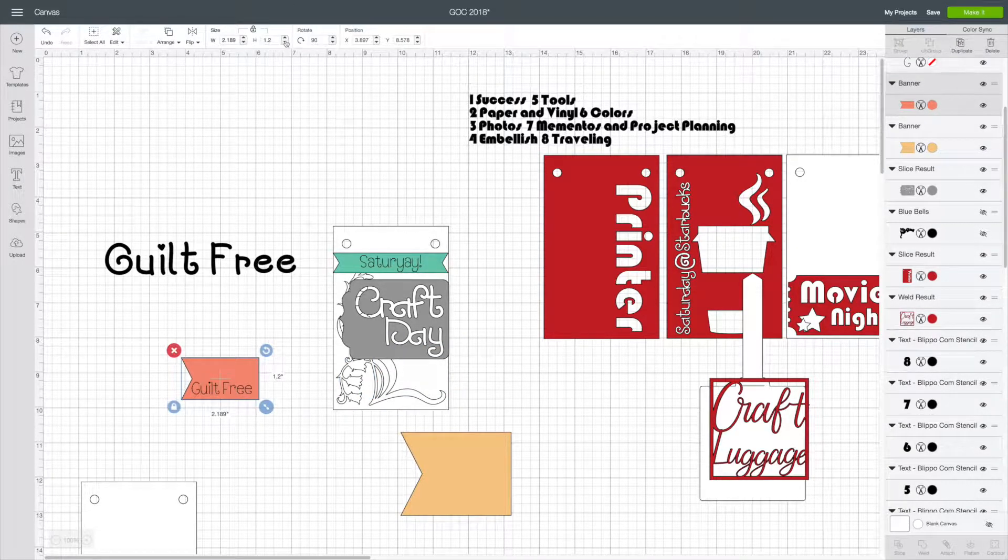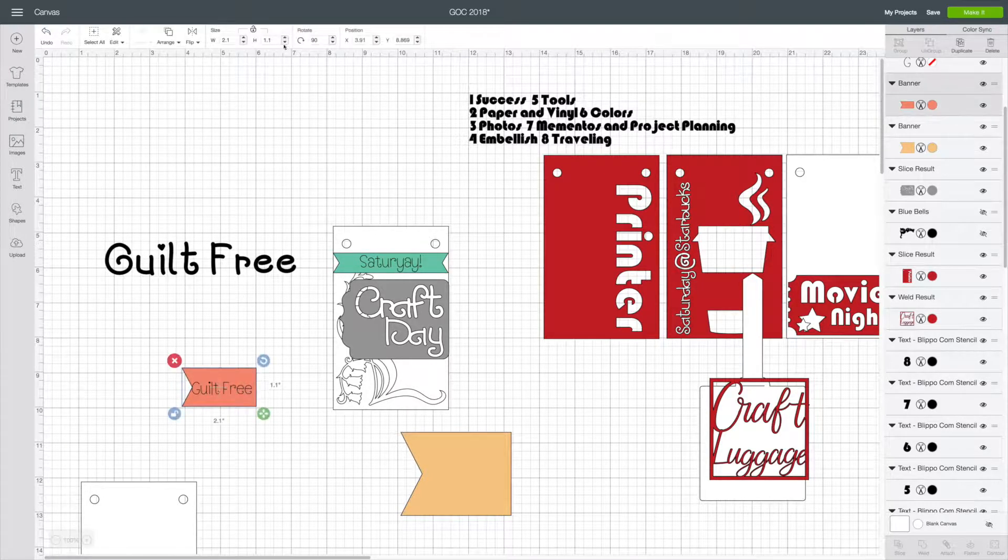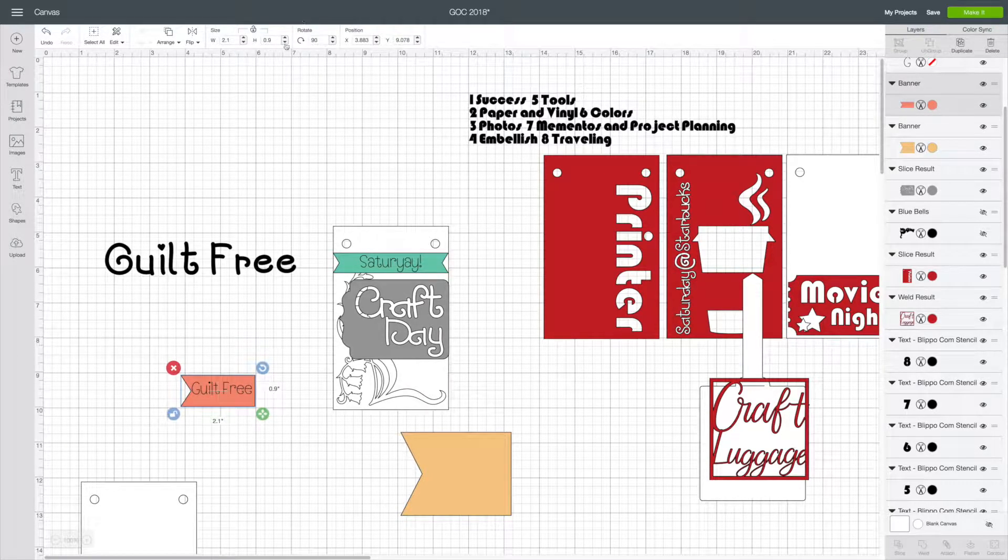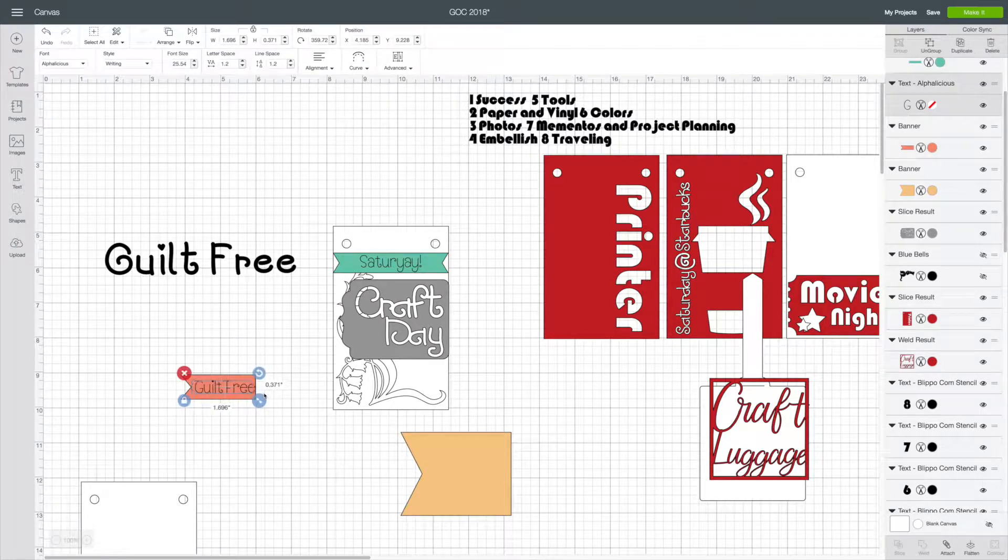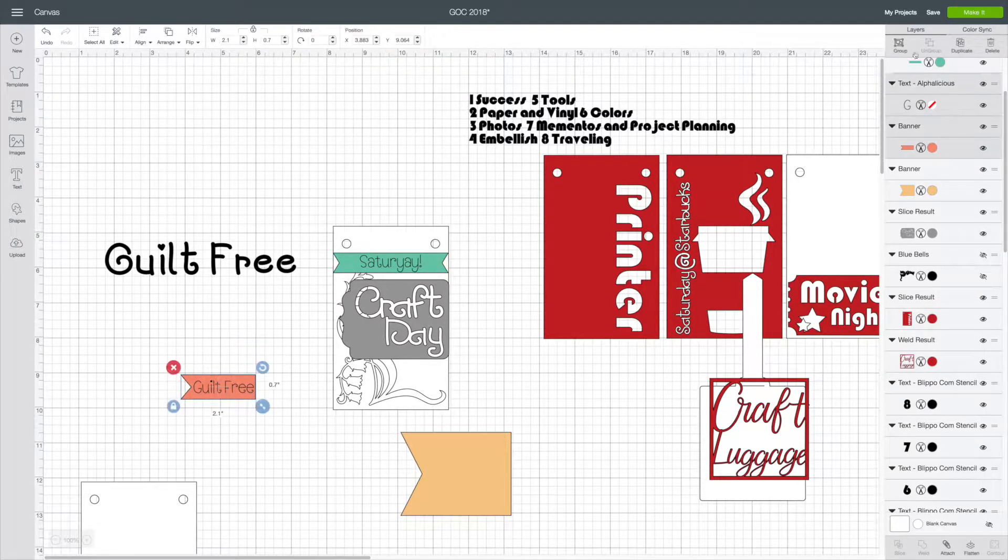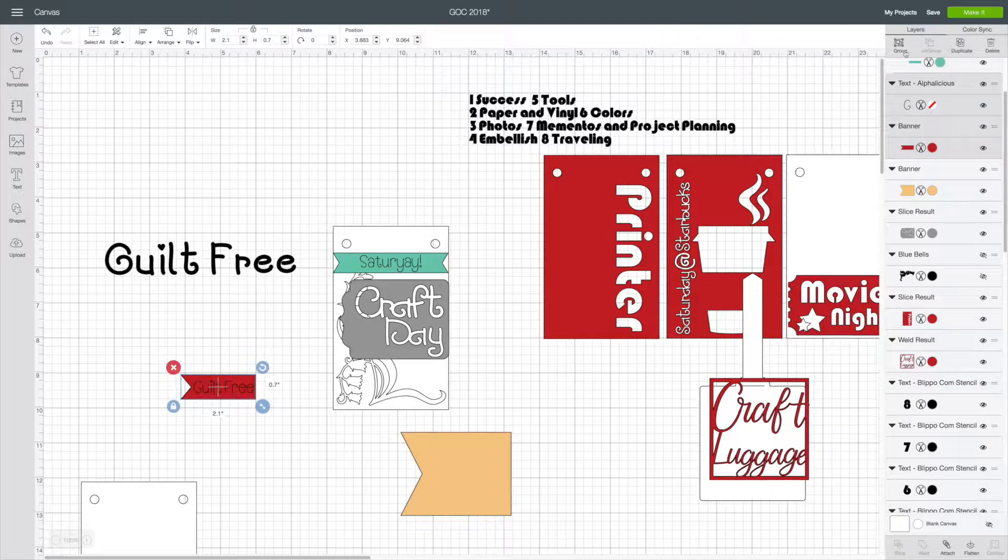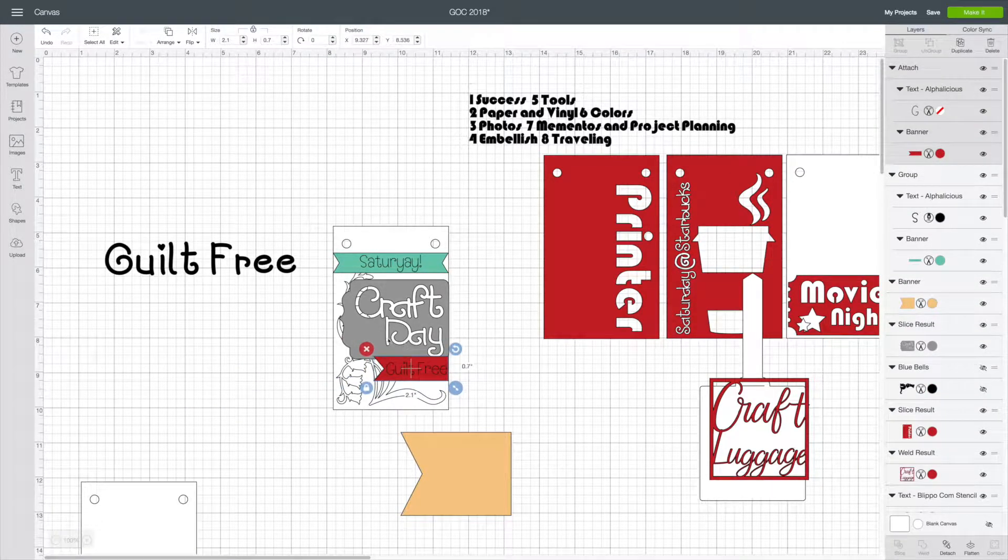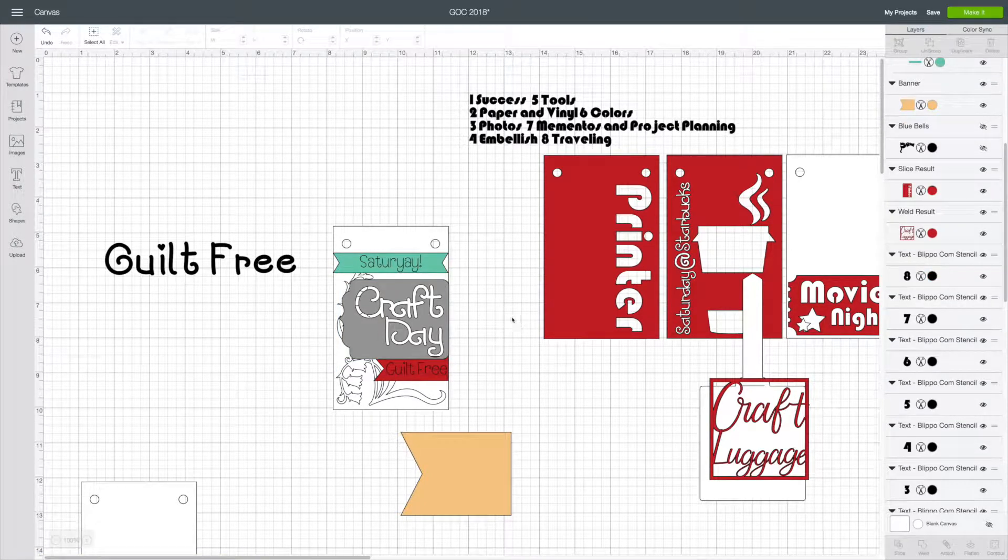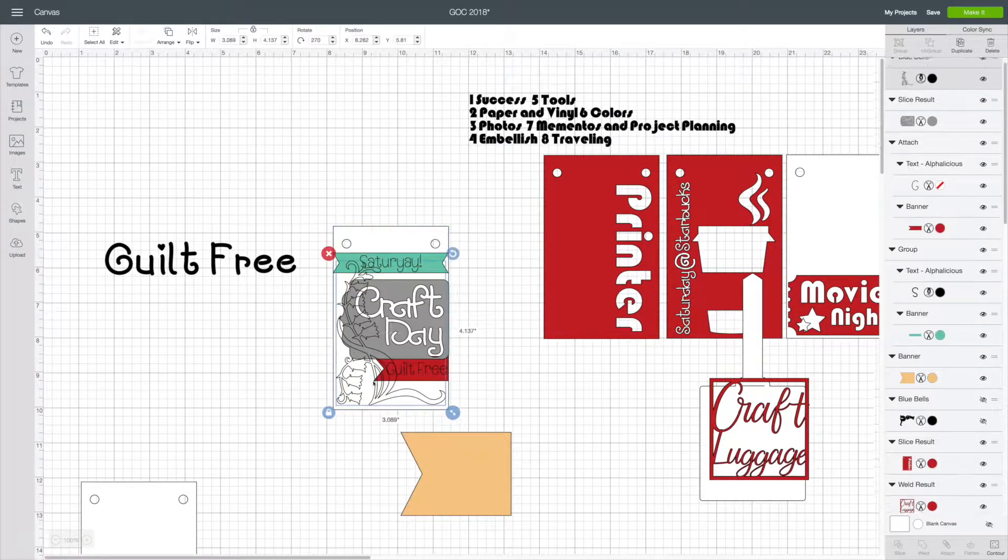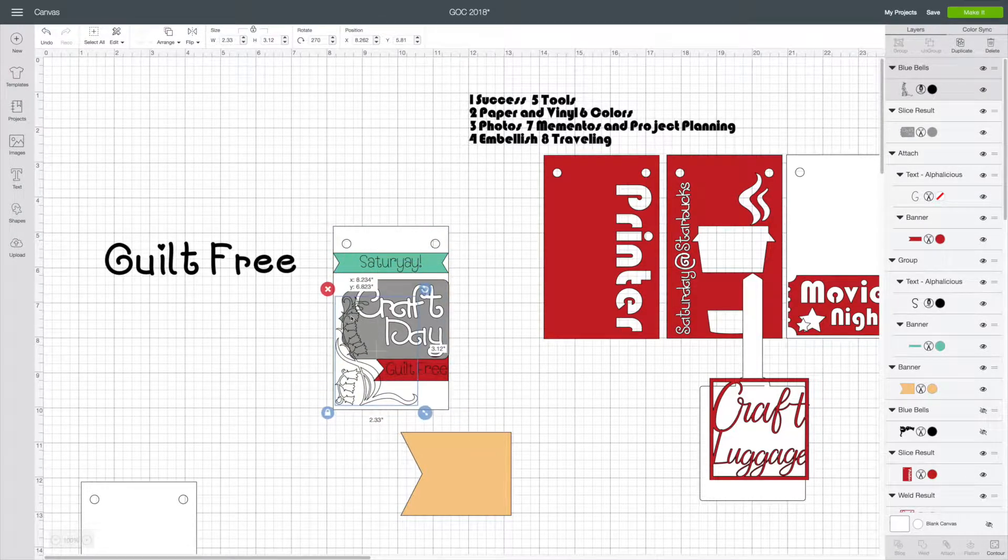The L-shaped flower image kind of adds that square look to it. I wanted the banners to say guilt-free craft day. I ended up putting guilt-free underneath craft day. I didn't really think about it when I was doing it, I thought it just looked better. I wanted craft day to be big.